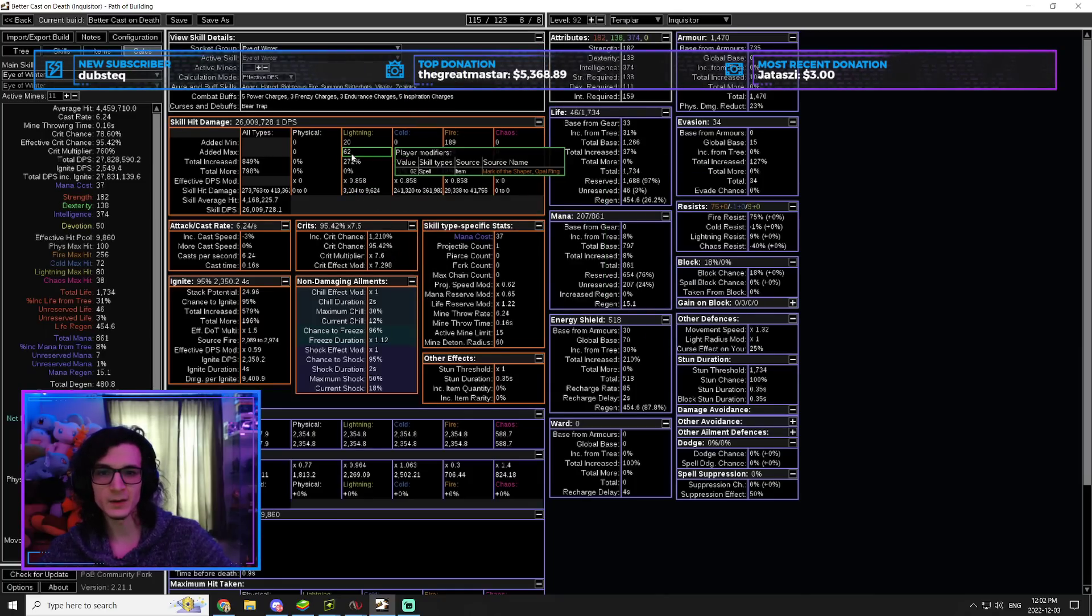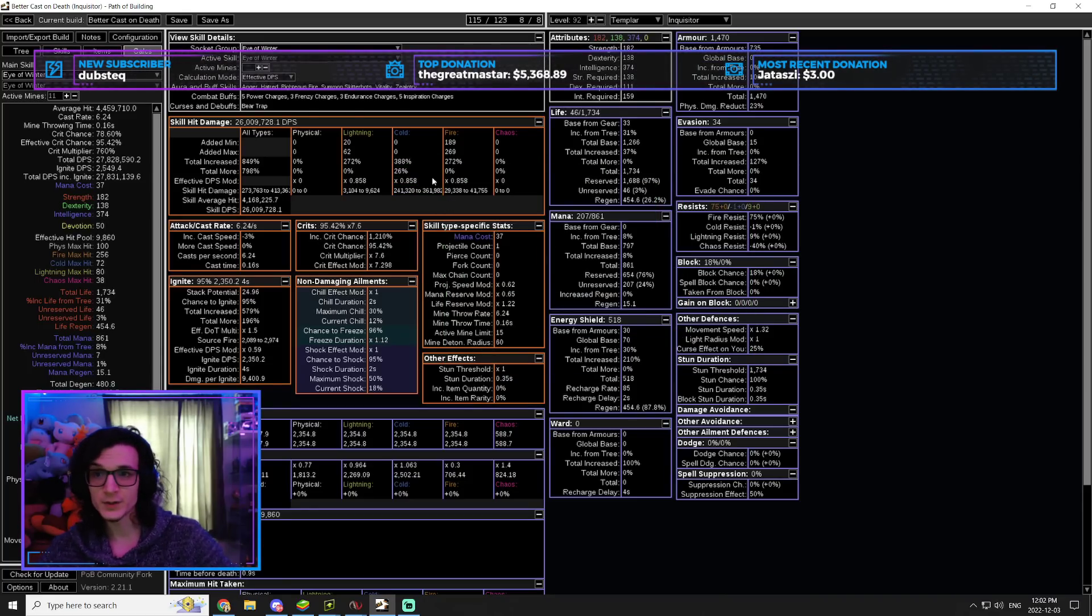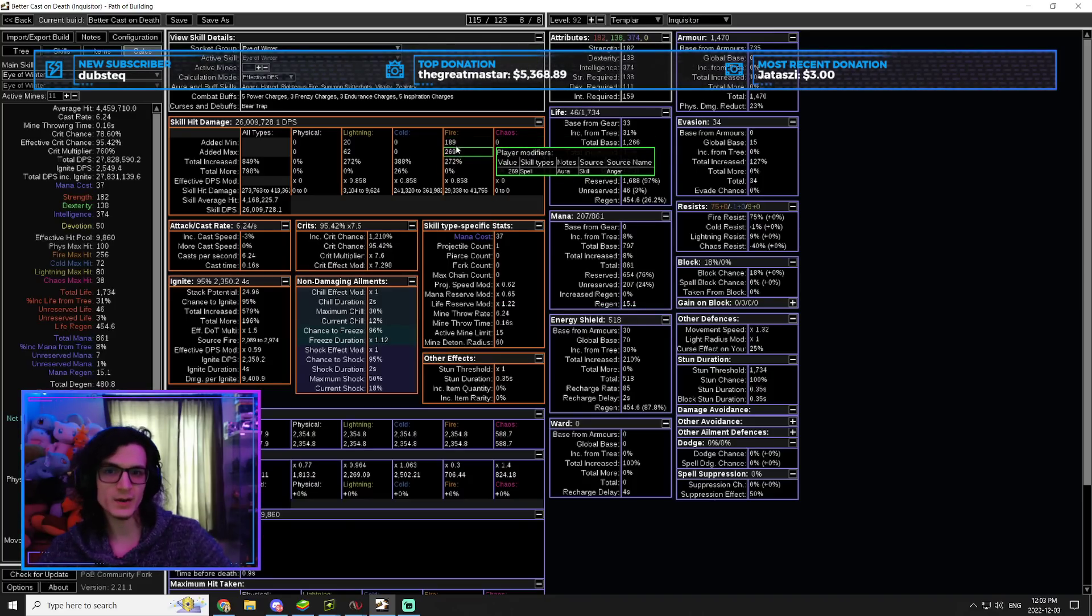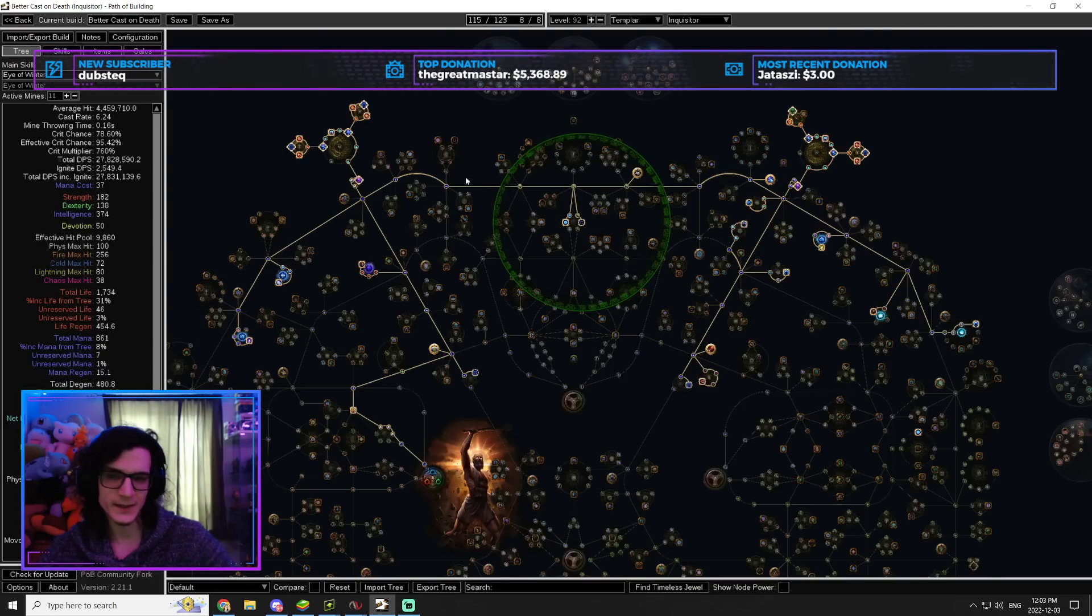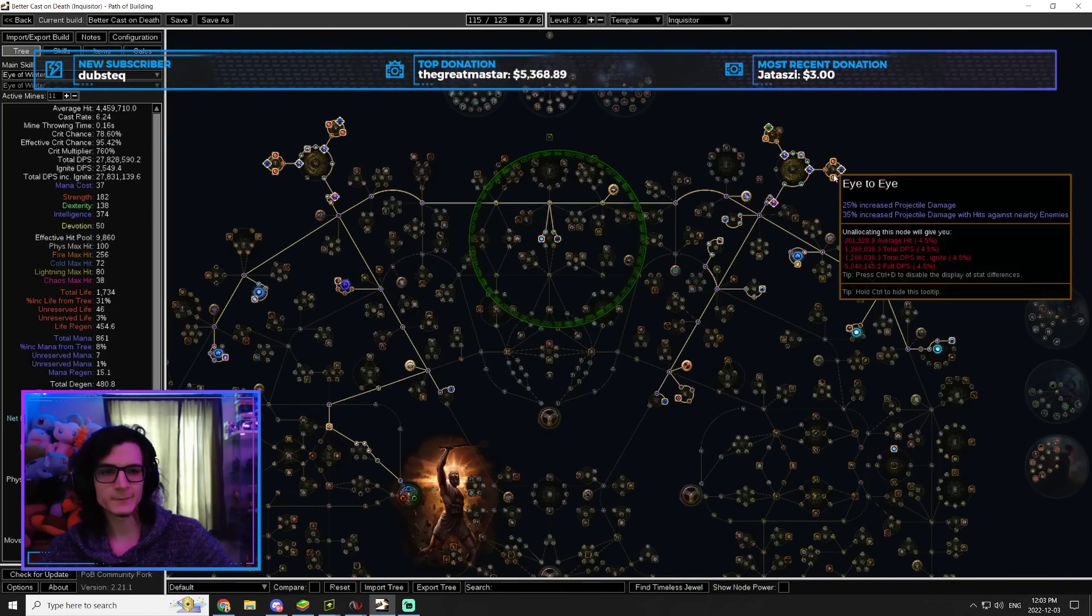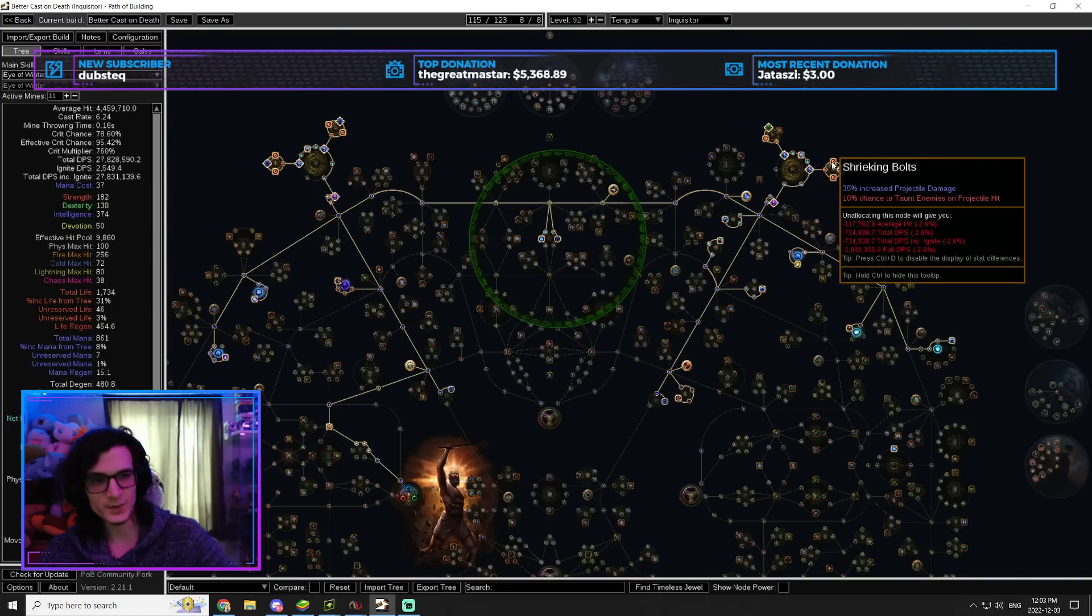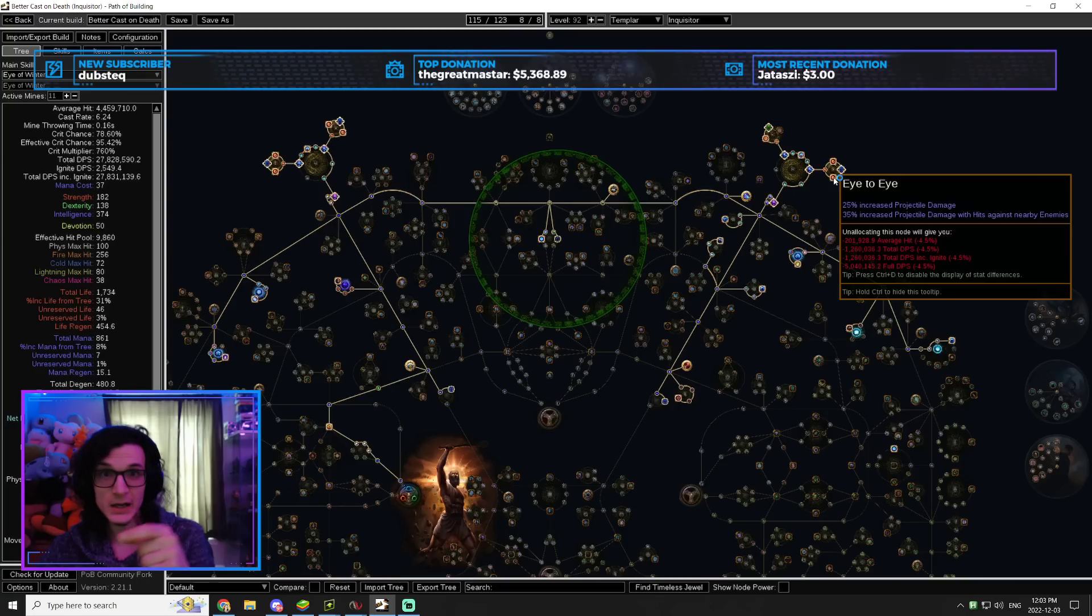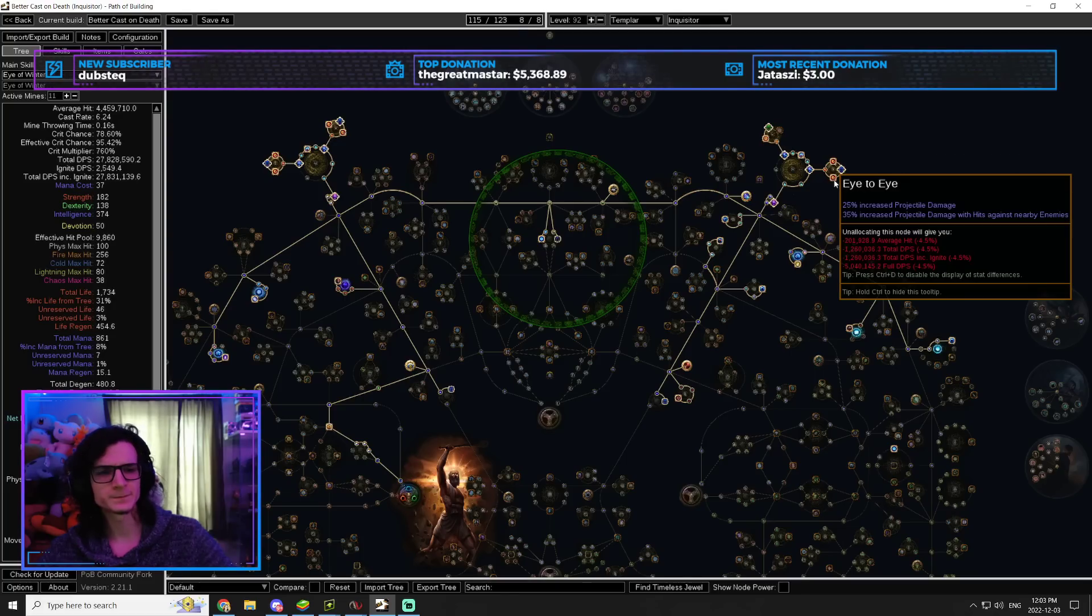Now, I believe if you look at the calcs on Eye of Winter, you can see that we're going to be shocking because of the flat lightning damage from Mark of the Shaper. We're going to be chilling because, obviously, Eye of Winter. And then we are going to be also getting Anger, which is what's going to allow us to ignite. So, that's how we're going to be able to take advantage of all three of those, which is a total of 60% elemental damage. And we're going to use two of that.